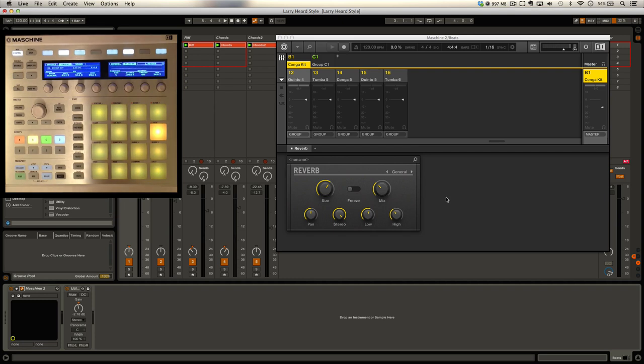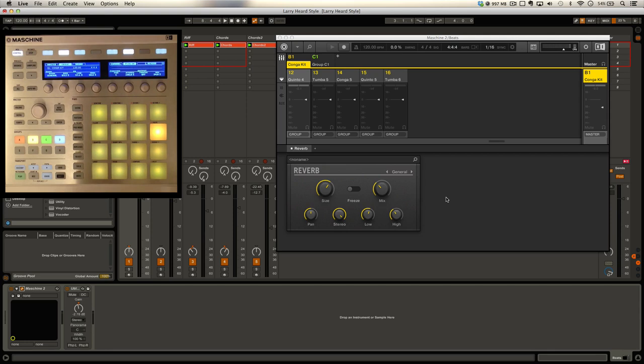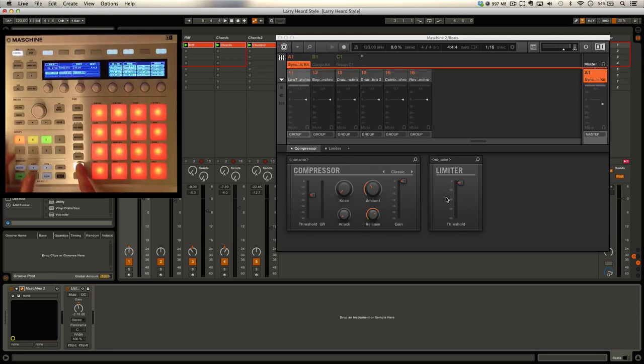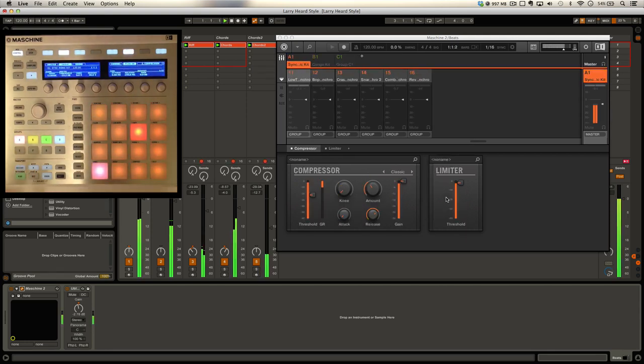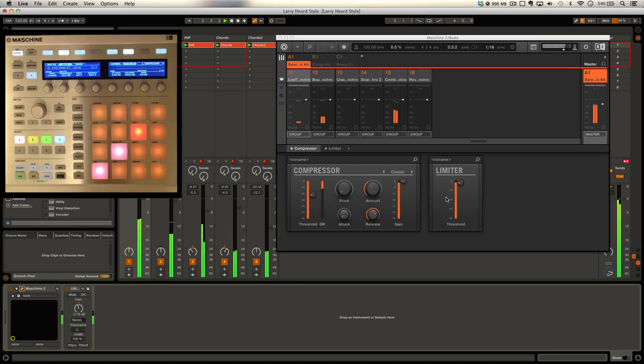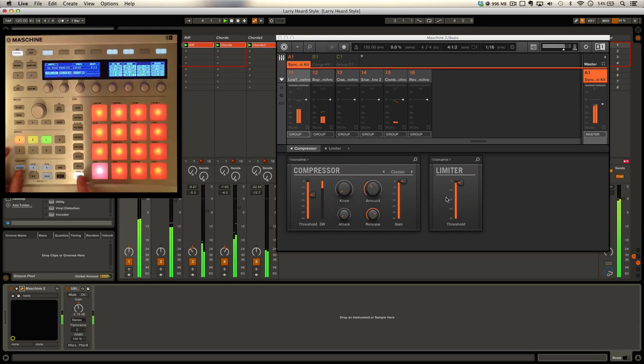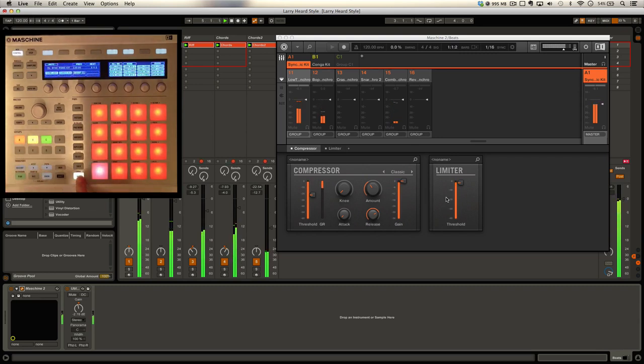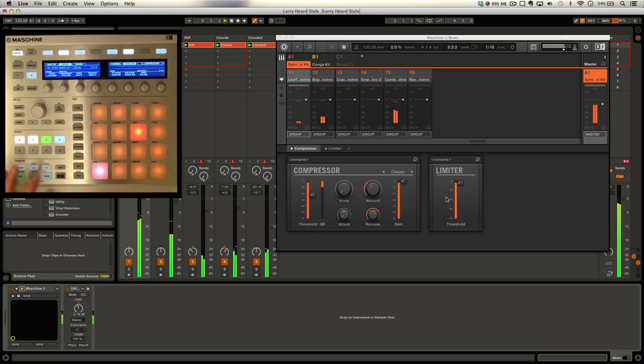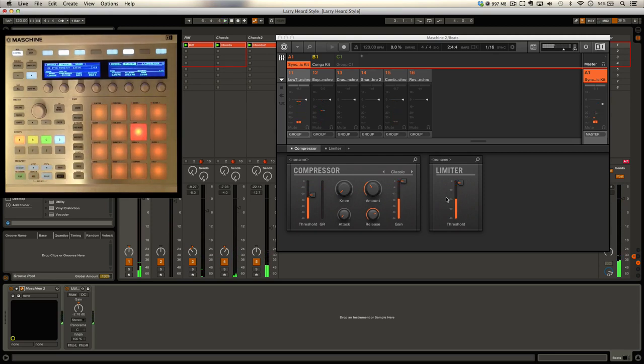I've got a bunch of stuff on here. I've got two kits - one is a kit of some drum sounds, another one is a conga kit. Let's have a look at the beats first. I'm going to unmute the congas.